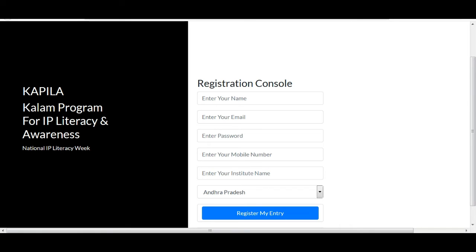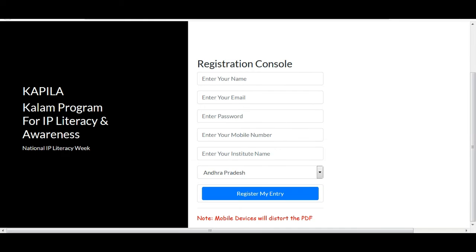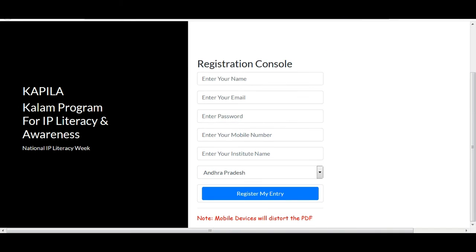Now I would like to tell you how you can participate in this campaign. This is the KAPILA Kalam Program for IP Literacy and Awareness, and first you have the registration. You will be asked for your name, your email ID, your password, your mobile number, your institute name, and you can mention your state. Then you have to click 'Register My Entry'.